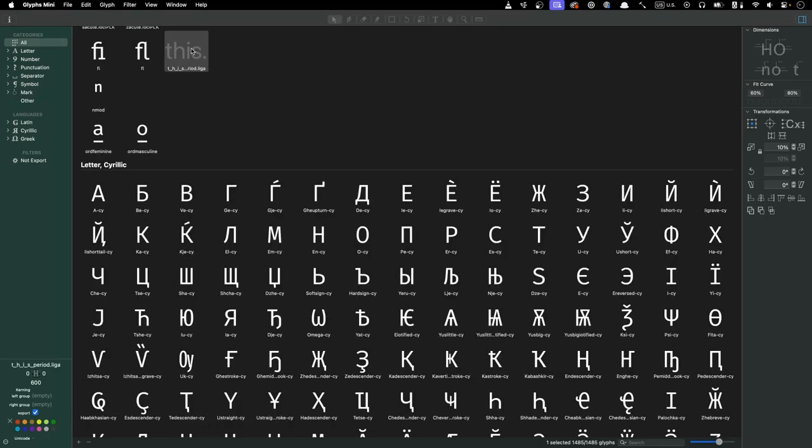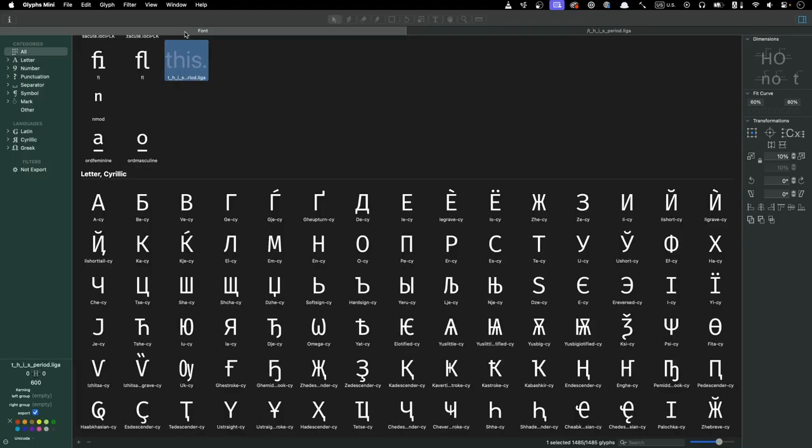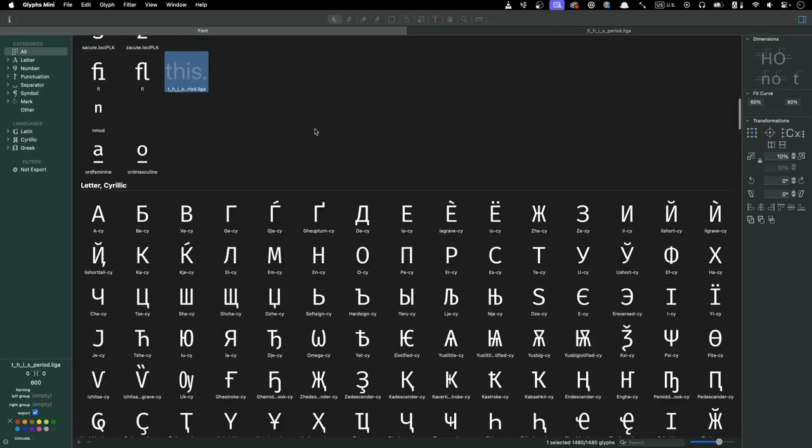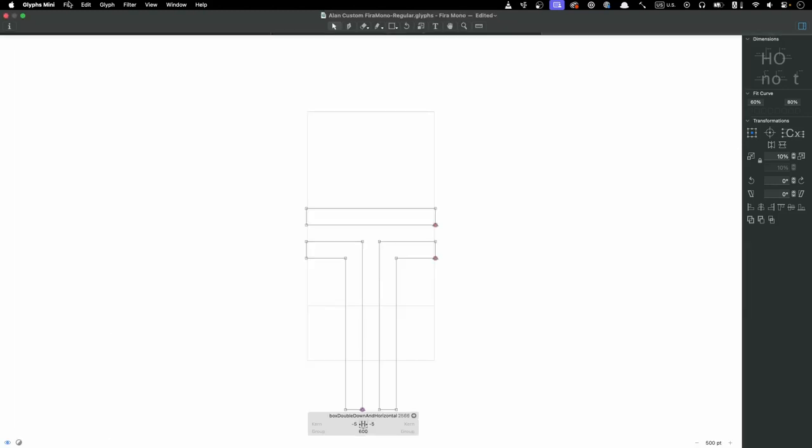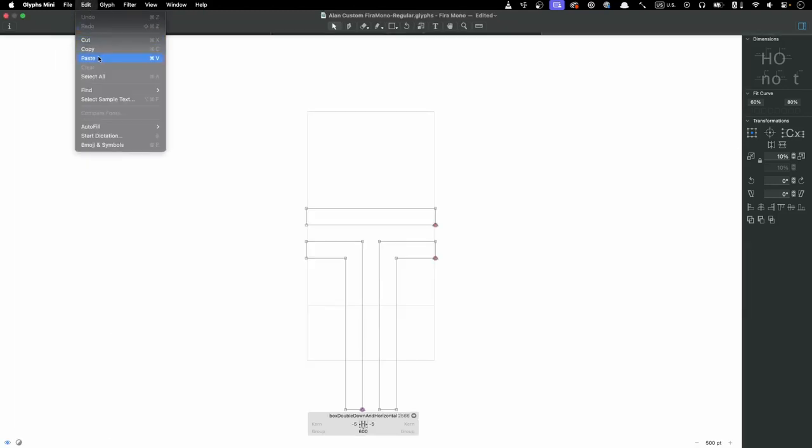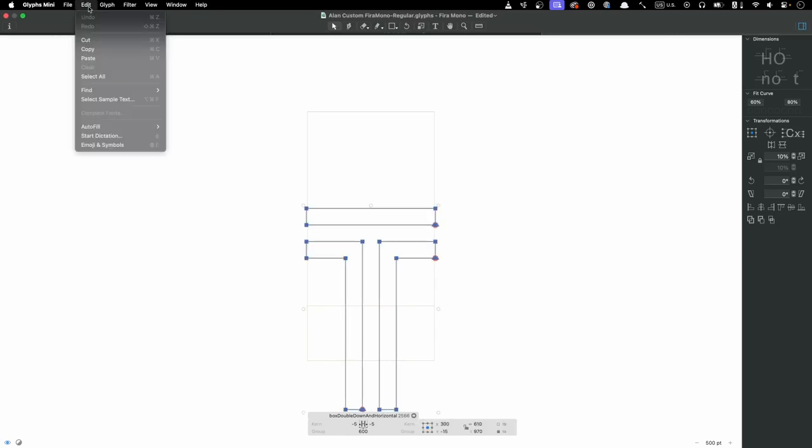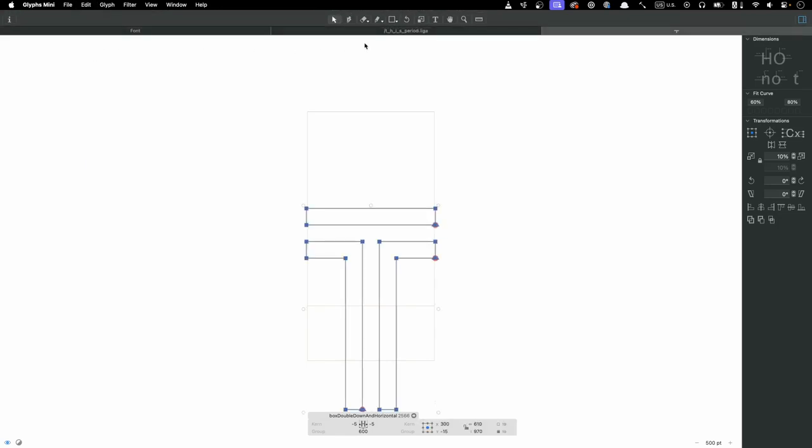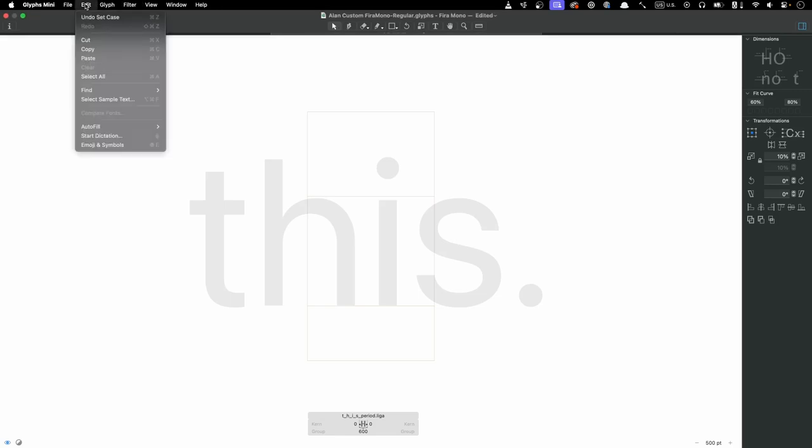Double clicking on our freshly renamed glyph opens it to show an outline of the this and period that we'll be replacing. We could use the drawing tools to design our glyph, or we can copy the contents from other glyphs to make our design. For this video, I'm going to do the latter. Going back to the font tab, I'm going to pick the box down double and horizontal single glyph, which makes a nice T, and double click on it to open it. We can use edit select all from the main menu, then edit copy to grab the glyph, go back to our new one, and do edit paste to copy it over.